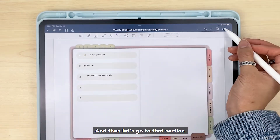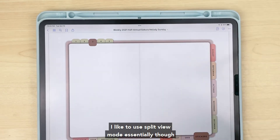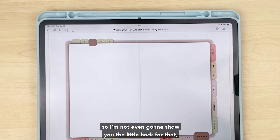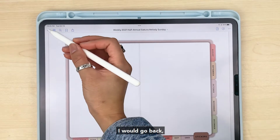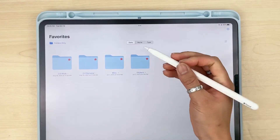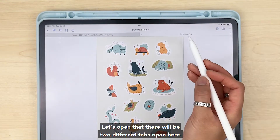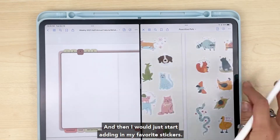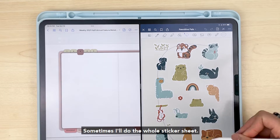Then let's go to that section and I would just start adding in the stickers. The easiest way to do that on an iPad is to use split view mode — essentially you're copying and pasting the stickers. I'd go back to my sticker book, open that, and there will be two different tabs open. I like to long press and drag it to the side, and then I would just start adding in my favorite stickers — sometimes I'll do the whole sticker sheet.